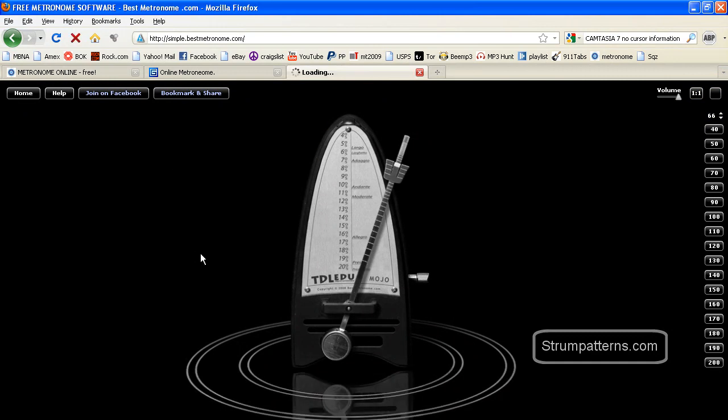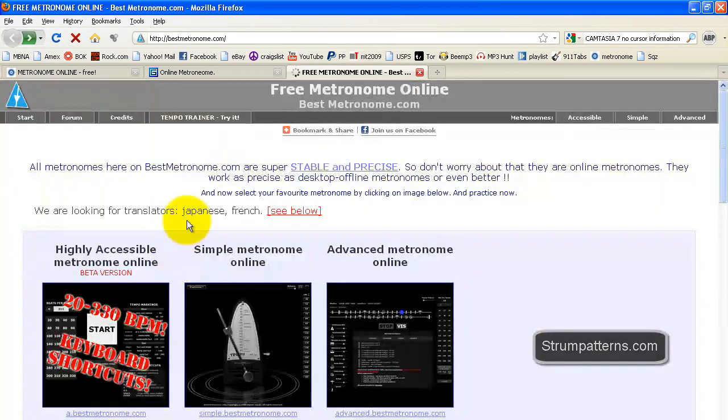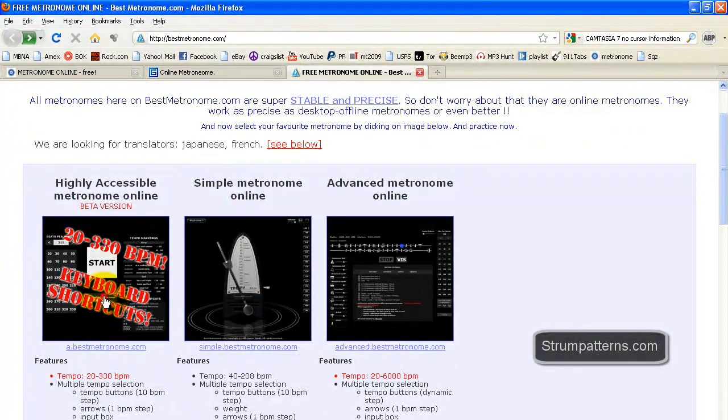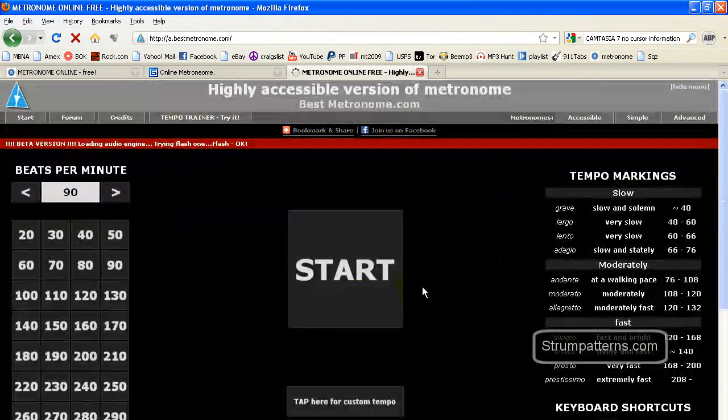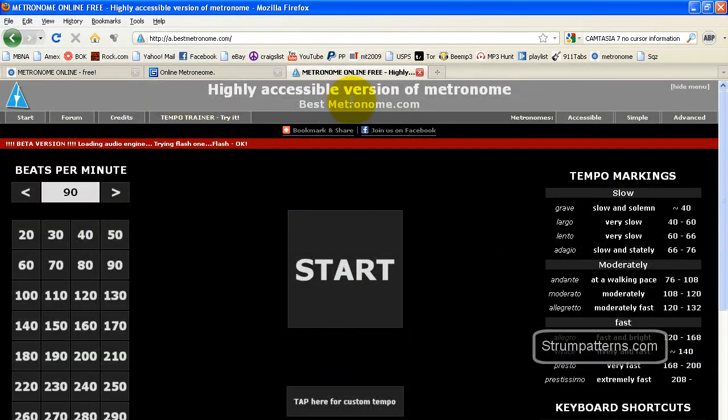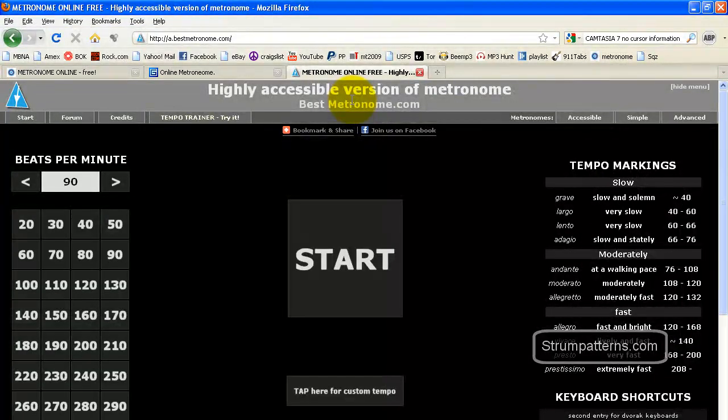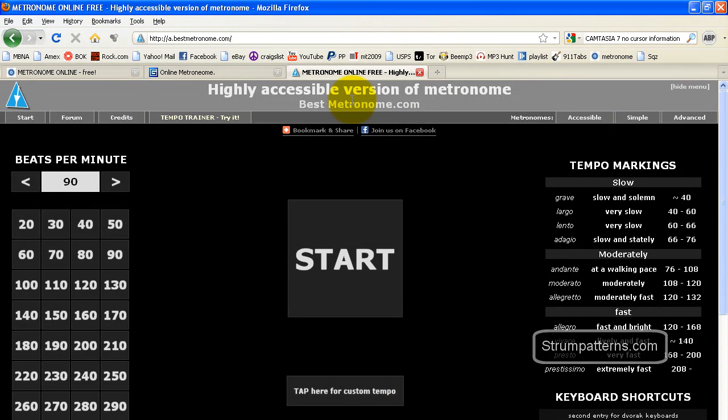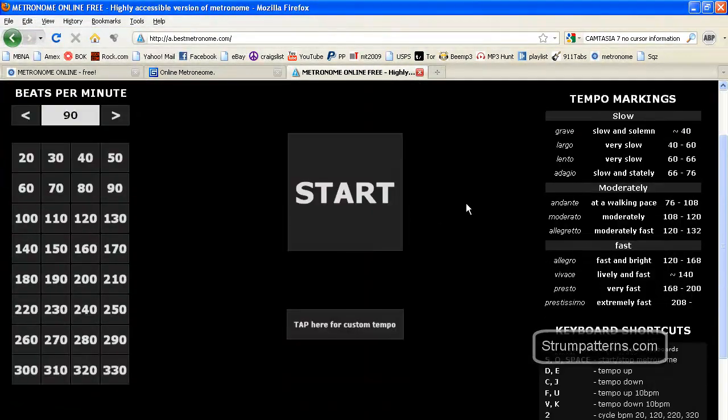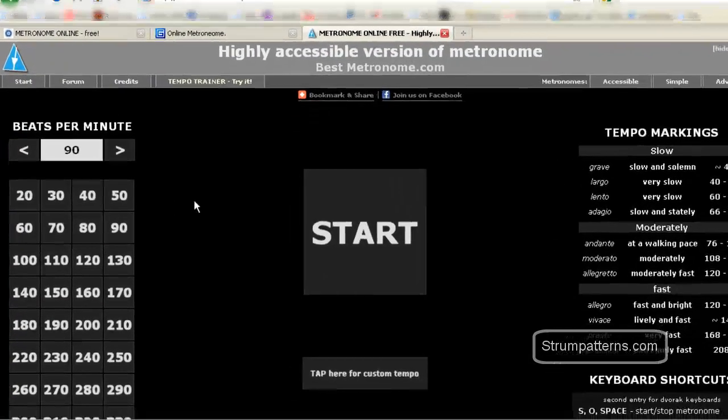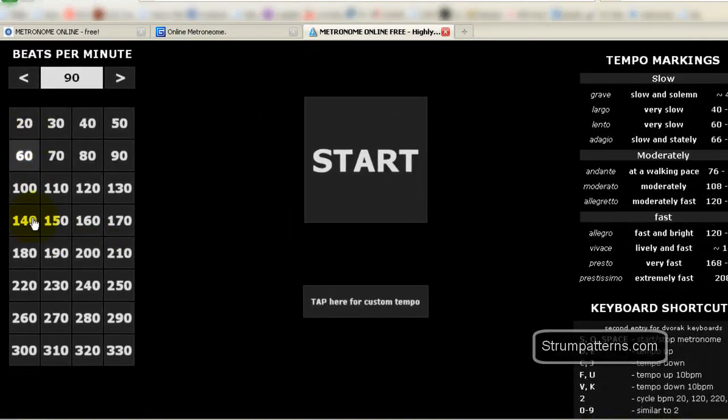And then on to the fourth and final metronome. This one is the highly accessible metronome. And this one is the least attractive looking if you ask me. But it's also one of the most feature rich ones that I've found. To start off with, again, you have your shortcut tempos over here. So you could just click on one of those to set the tempo.